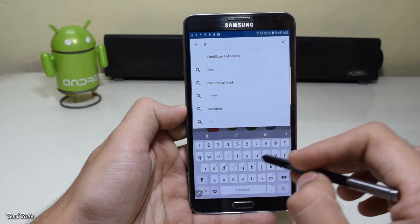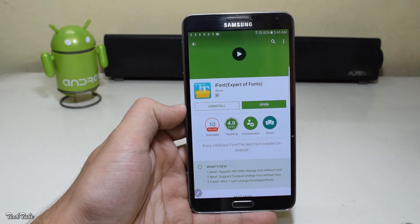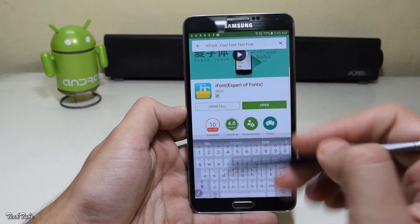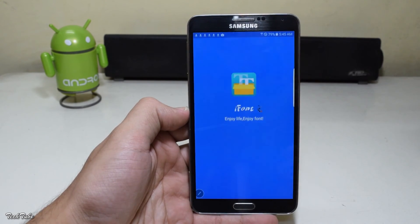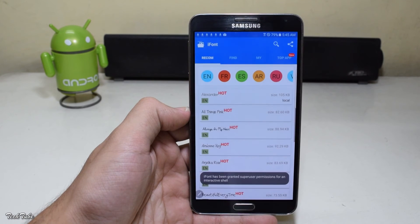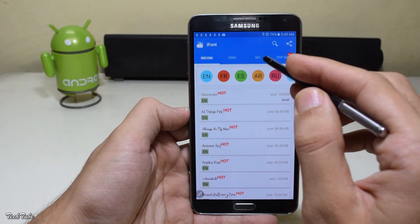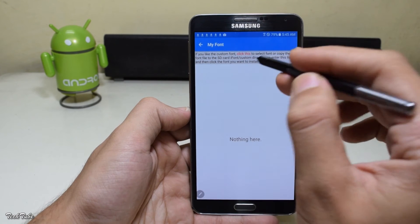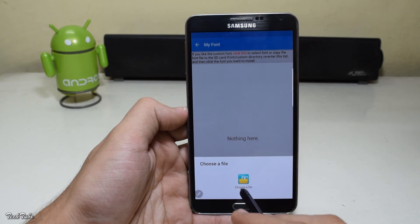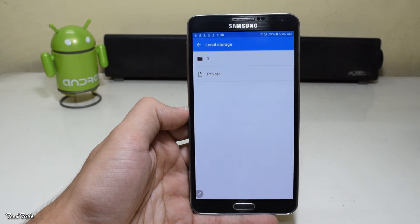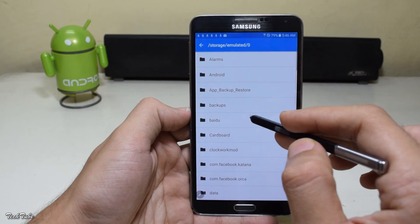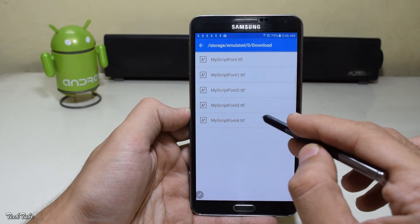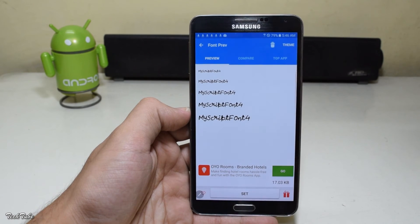If you have a rooted device, download iFont. Go to the My tab, select My Font, click the option, choose the file, select the font you just downloaded, and then click Set.